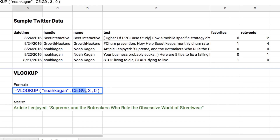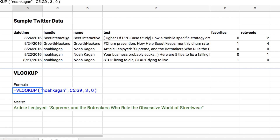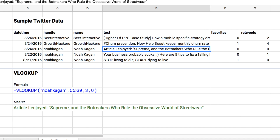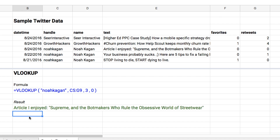We're looking at C through G9 — just these rows of tweets — and then pulling out the third column. So we want the third column over from when you find Noah Kagan, and zero just means you want an exact match. What this does is look up Noah Kagan and return the third column. When we run this, it pulls out the article tweet Noah made — whatever Noah said on that day.